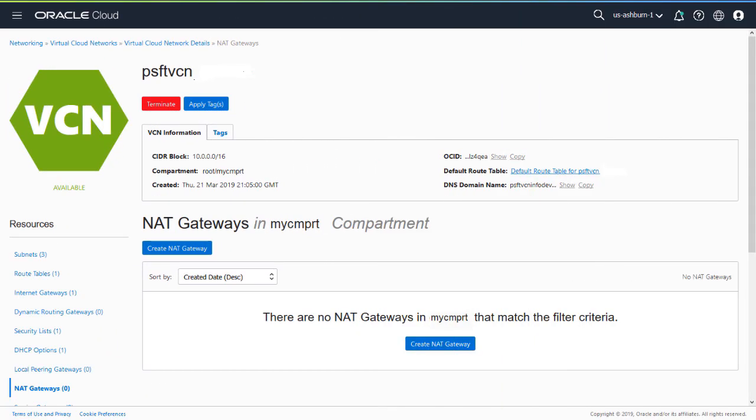You can now set up Cloud Manager on a private subnet in OCI. This makes access to Cloud Manager more secure. Your Cloud Manager instance still needs access to My Oracle Support downloads, OCI APIs, Terraform plugins, Python modules, and Oracle YUM repositories.